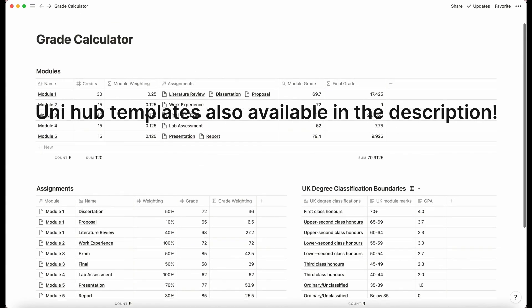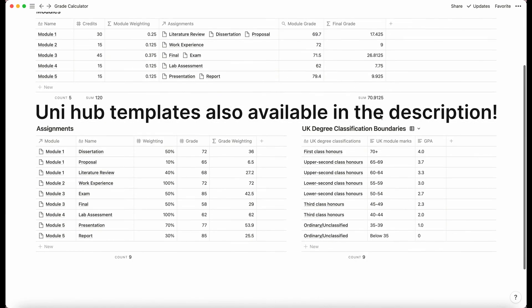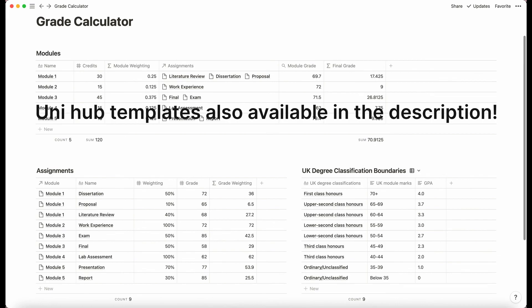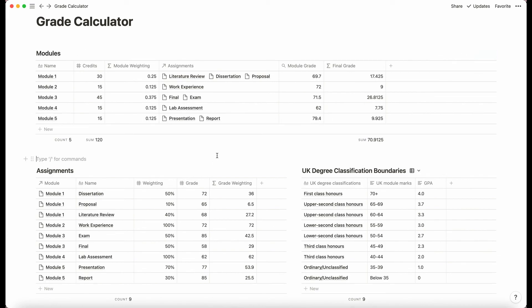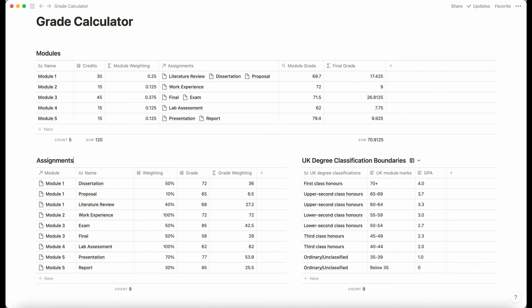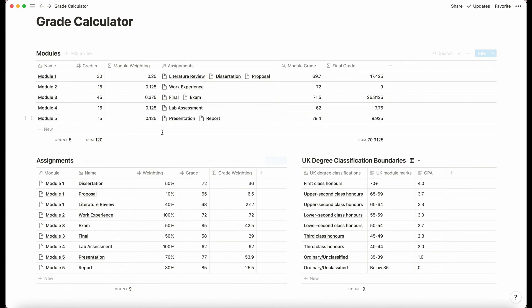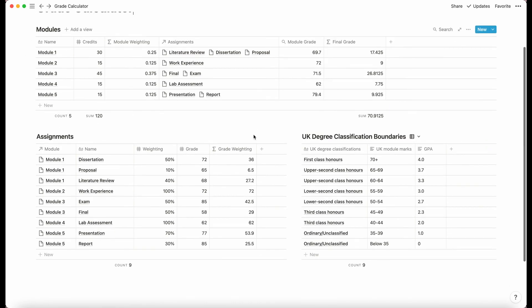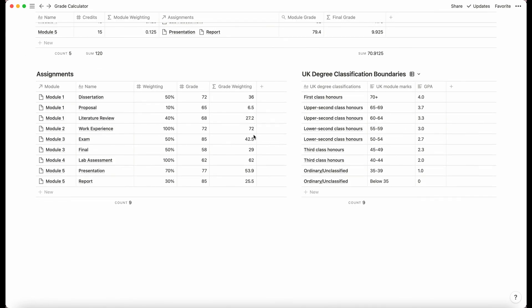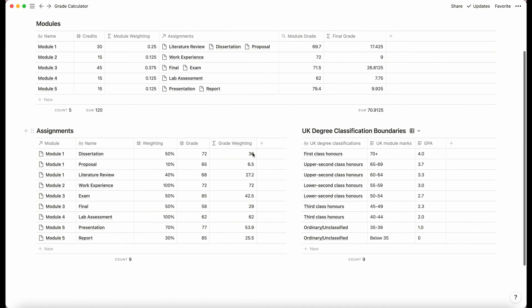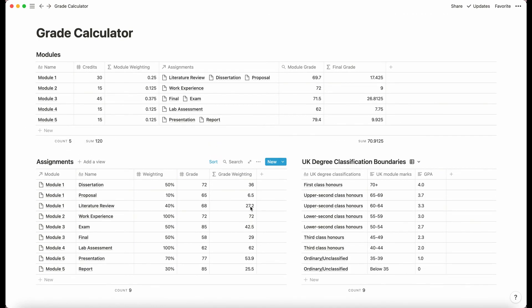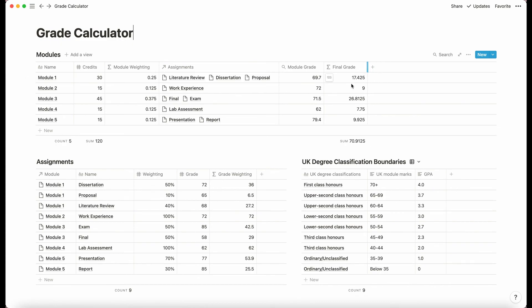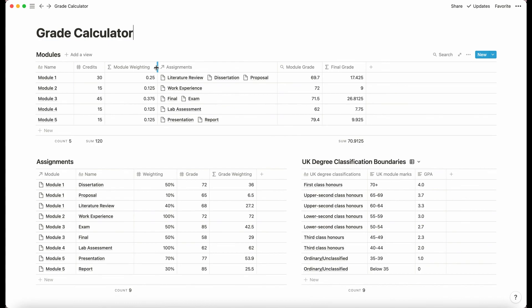So yeah, like I say, that is how to make a grade calculator in notion. And if you don't fancy doing all this work, I have a template available and it's free and it will be in the link in the description. So do check that out. And it will be basically the exact same as everything here. I'll even include this degree classification thing for any uni students out there and let me know if this is helpful. Let me know if there's anything that you would change about it. If it's too overkill or if it's not overkill enough, I think it's pretty standard to be honest. Thank you for watching and I hope you found this helpful.